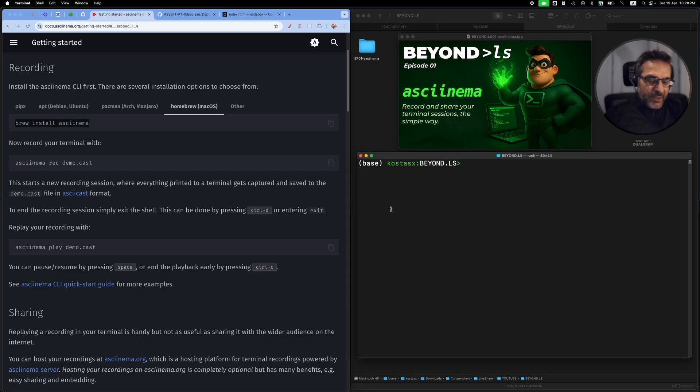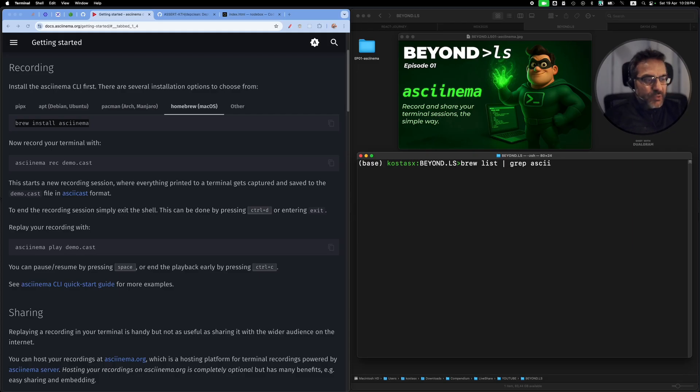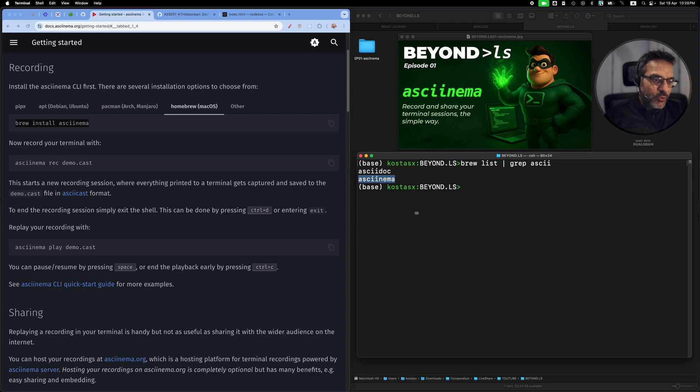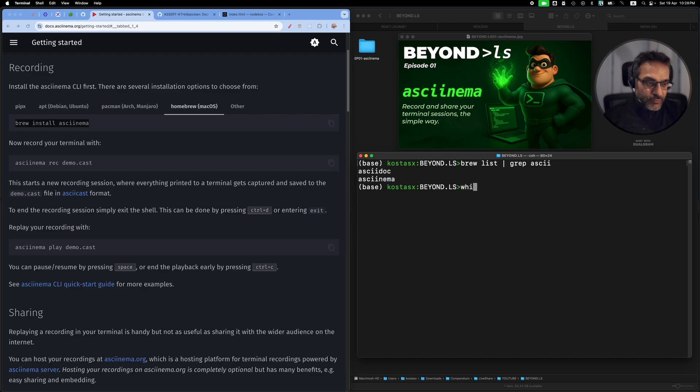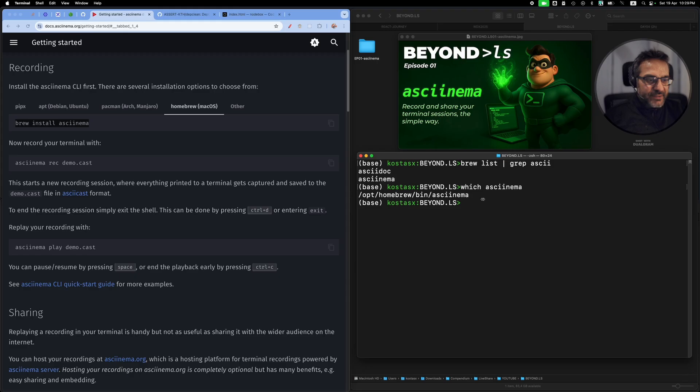I've already done this and you can see that if I run brew list, asciinema is already installed on my system through brew. I can also run which to show me where exactly this command is found on my system. It's part of the Homebrew installation.